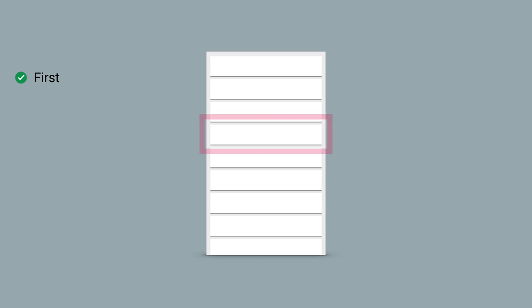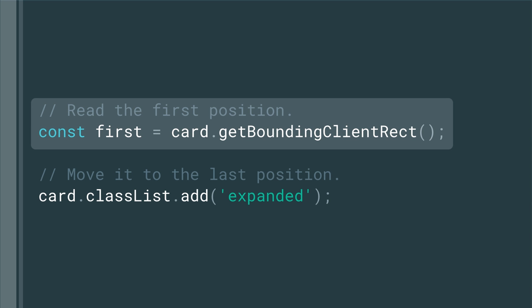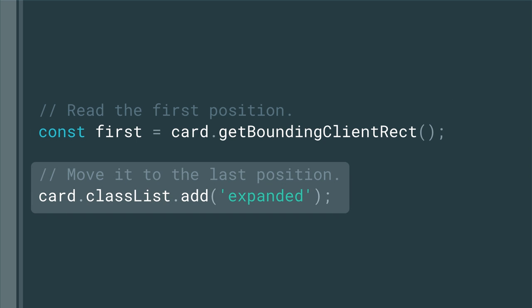Firstly, we take a snapshot of our element at the start or first position using something like getBoundingClientRect. Then we make any style changes we need, which will set our element to its final or last position.